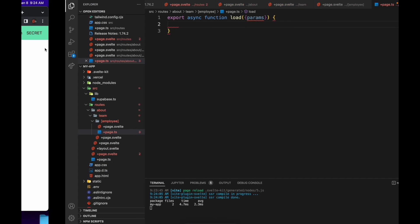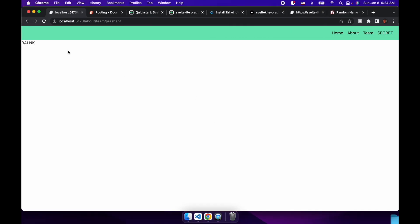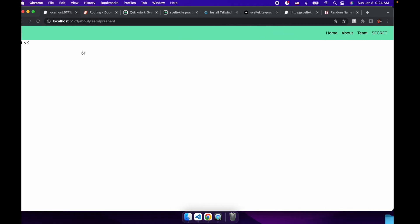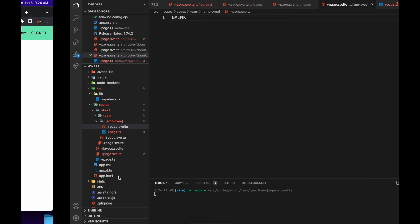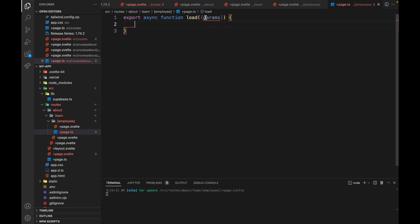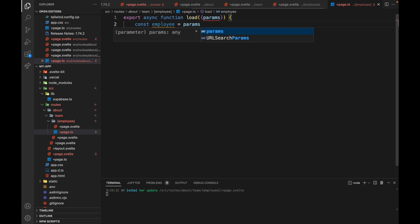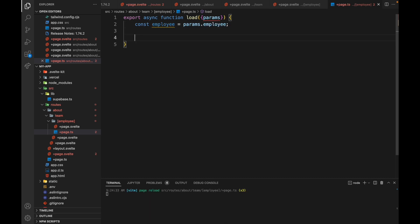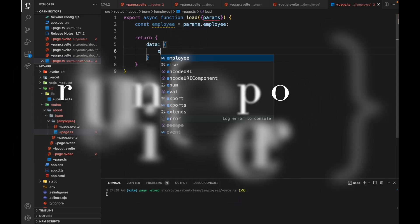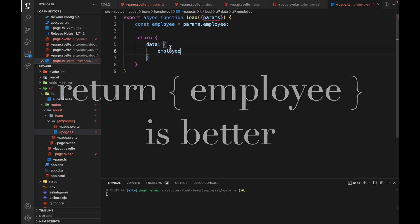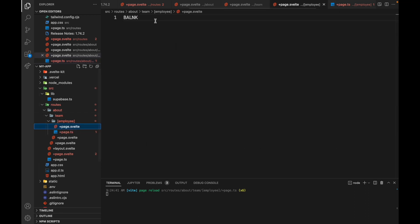That works too. So we want to actually get the name that the user put in. So here in params, we can get employee equals params.employee. So it'll be there. And then we return the data employee like this. So then it becomes available, that data there.